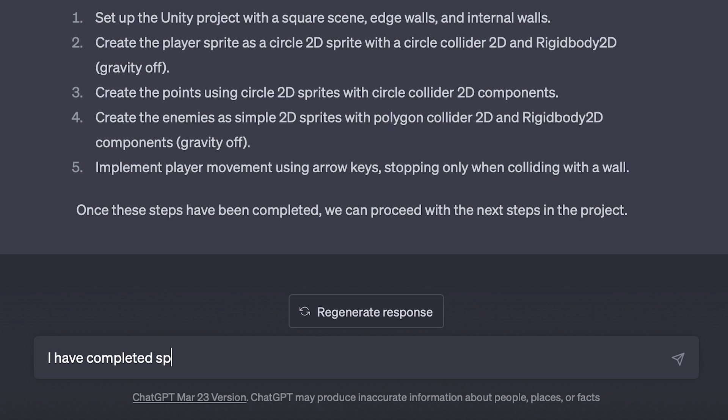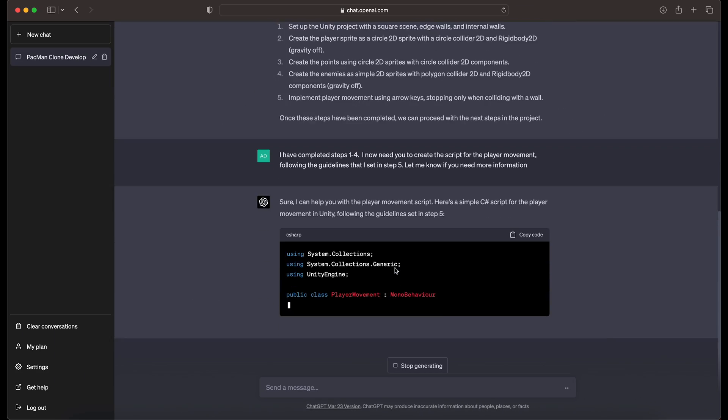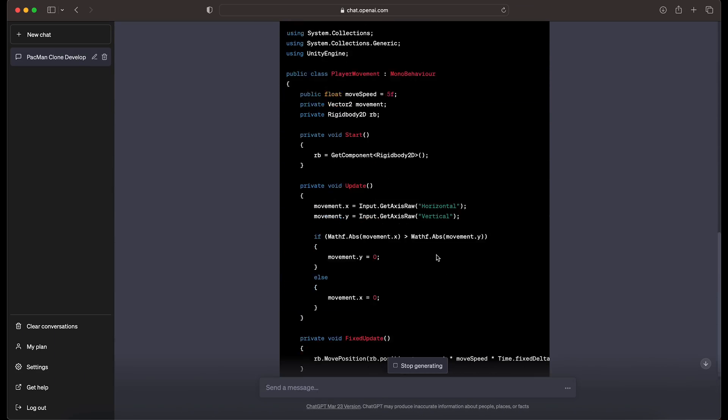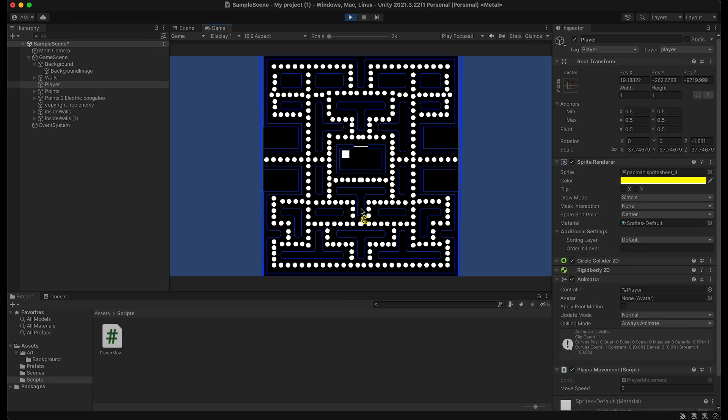So I tell ChatGPT that I've completed the initial steps and it spits out a first script to move the player. And it doesn't work.